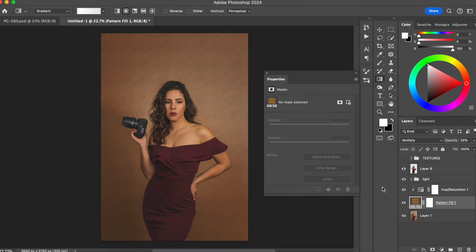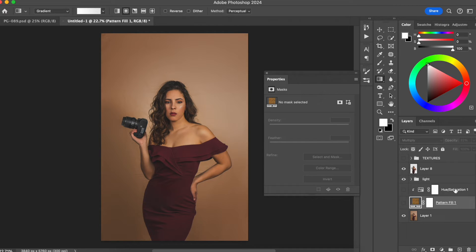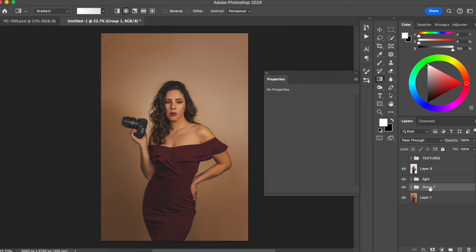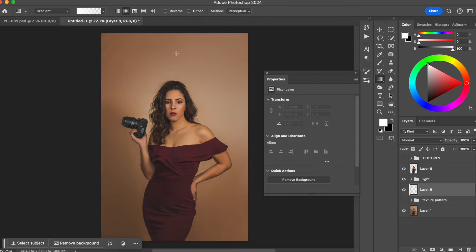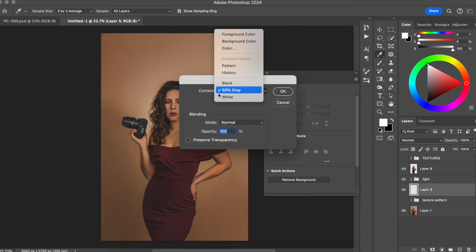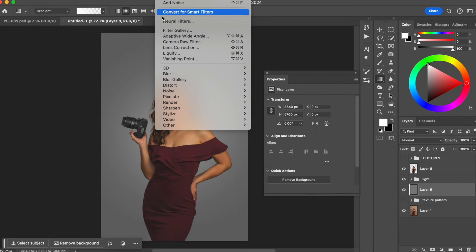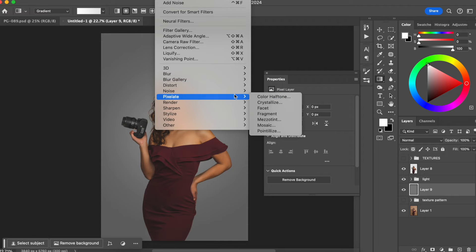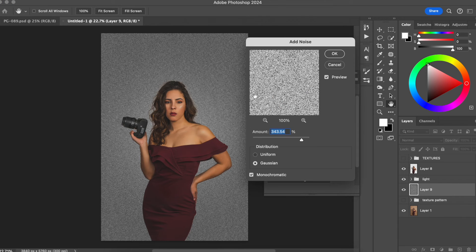Another way you can create texture is instead of using the patterns in Photoshop, you can just create a new layer. I'm going to put the previous work in a folder and name it 'texture pattern.' Now for this other method, I'm going to create a new layer, go to Edit, Fill, and choose 50% gray. Then I'm going to go to Filter, Noise, Add Noise, and choose a large number for the noise amount. I'll hit OK.